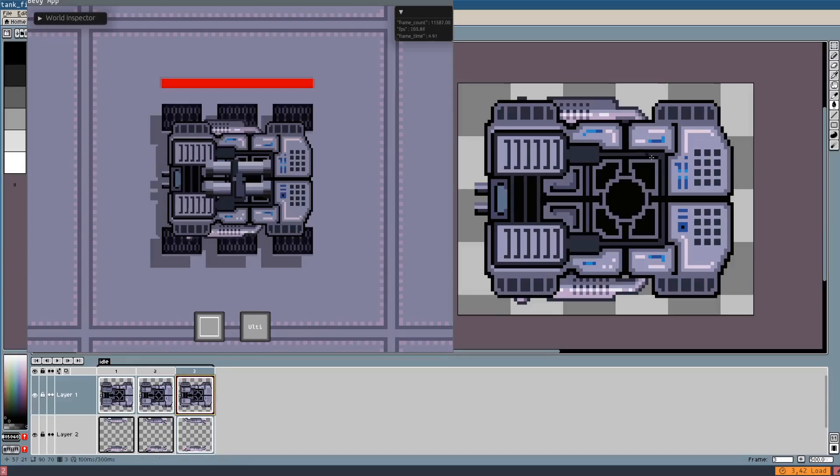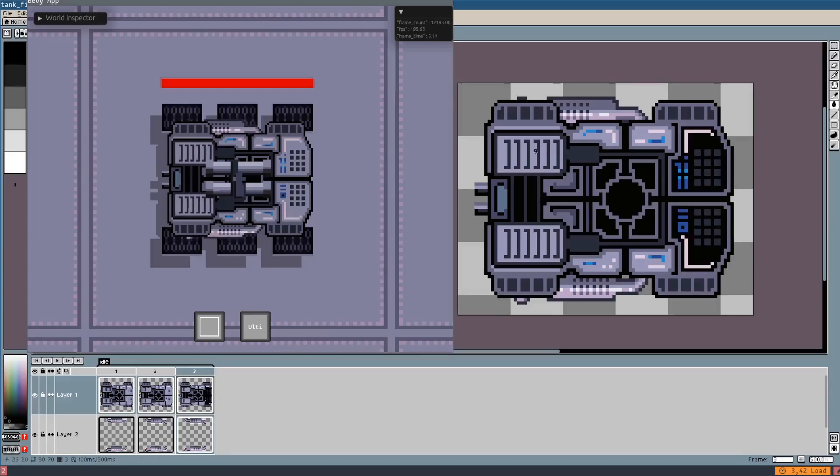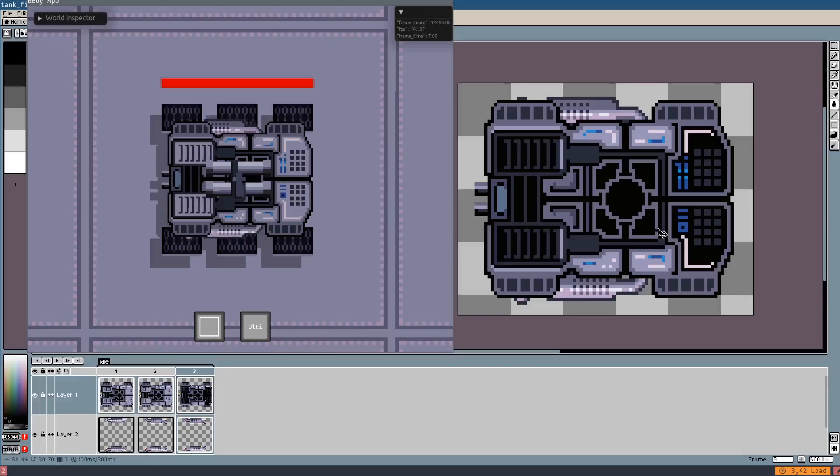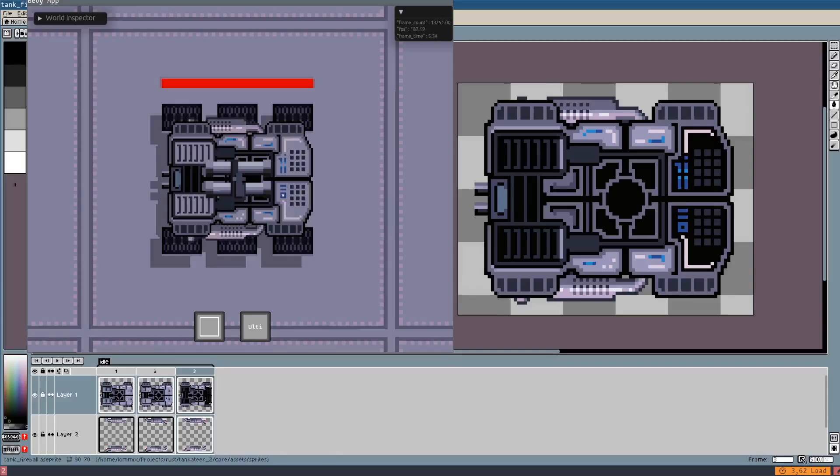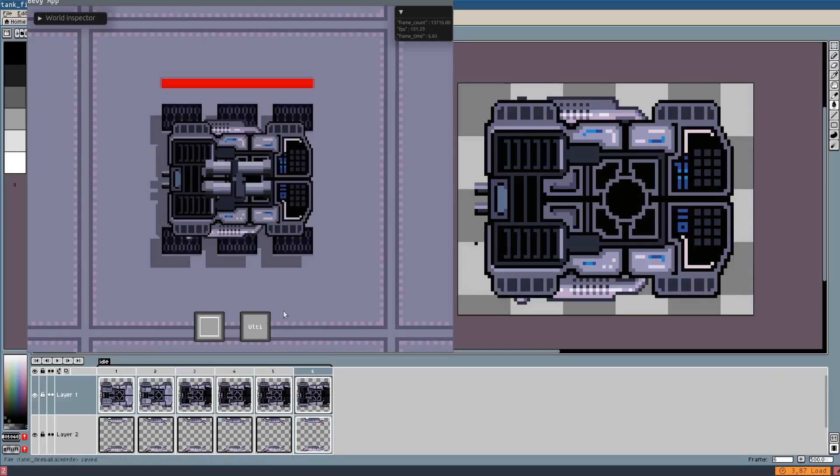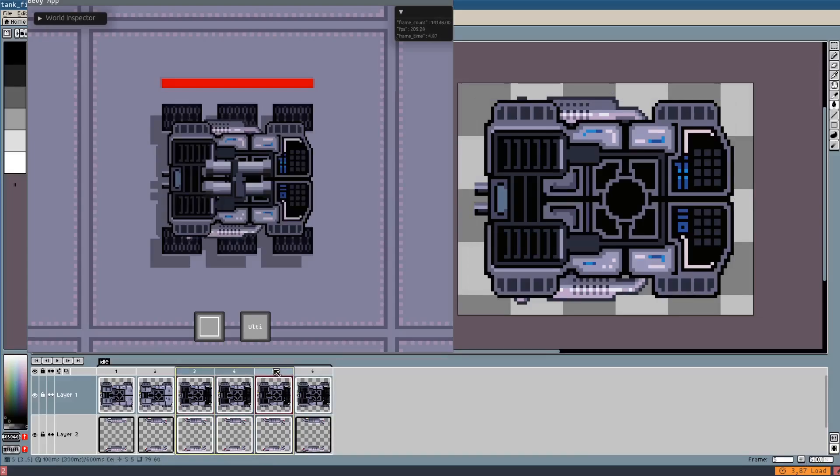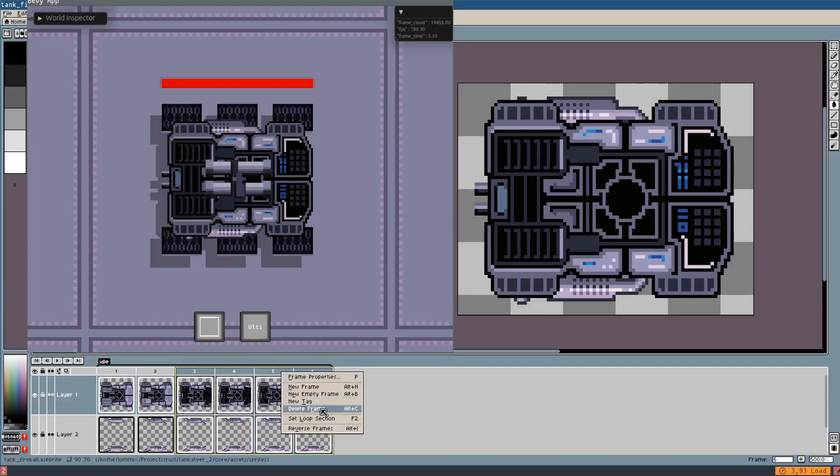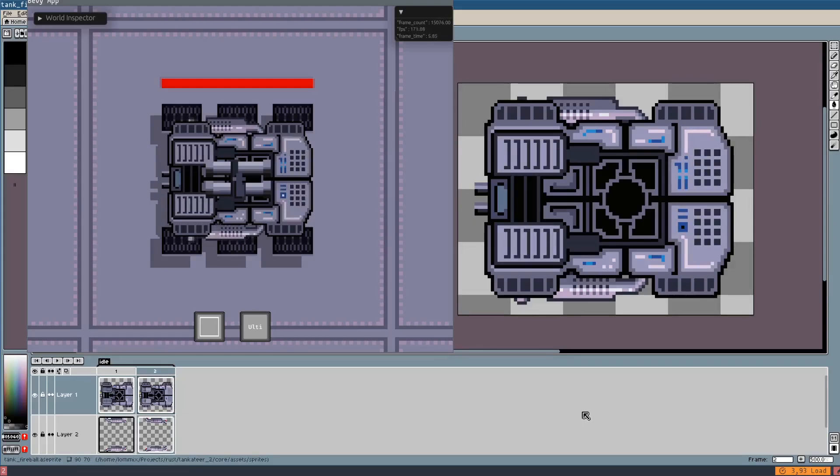One thing I implemented that was a huge improvement in quality of life was hot reloading my assets directly from the Aseprite binaries. No more JSON files, no more PNGs, just Aseprite files. This was a huge improvement on quality of life. I even can hot reload animations. That is actually not that easy to do and I'm very happy with that.